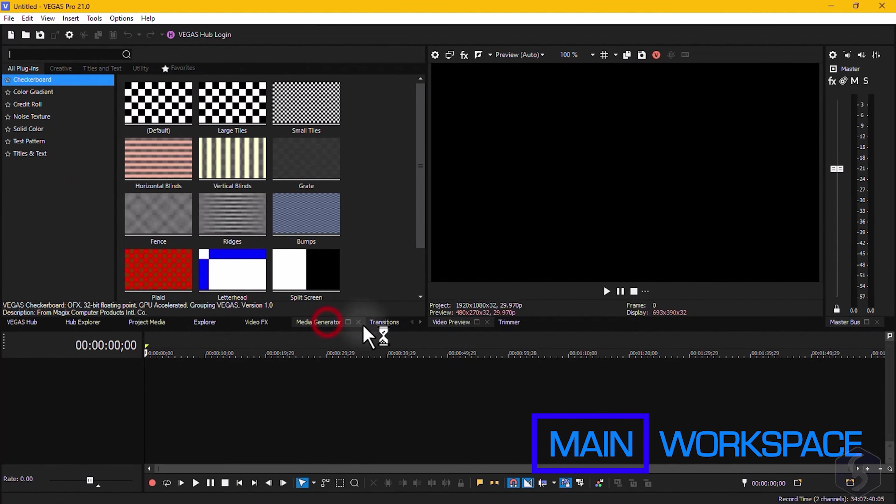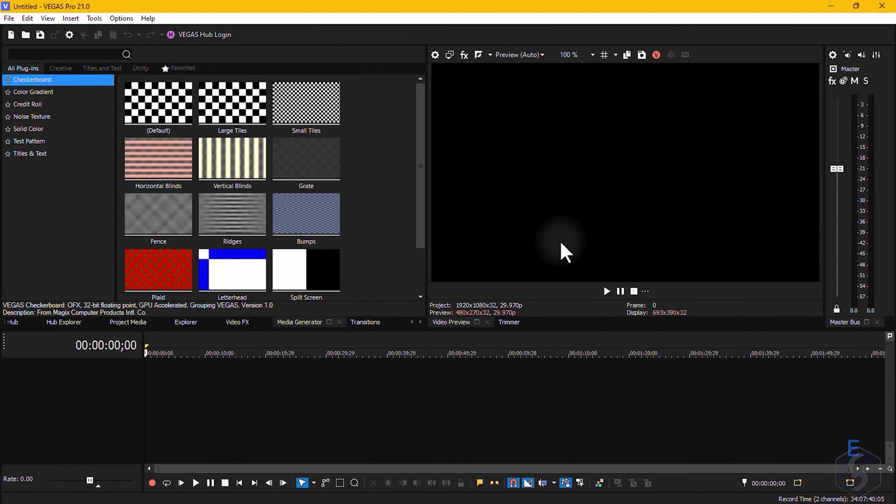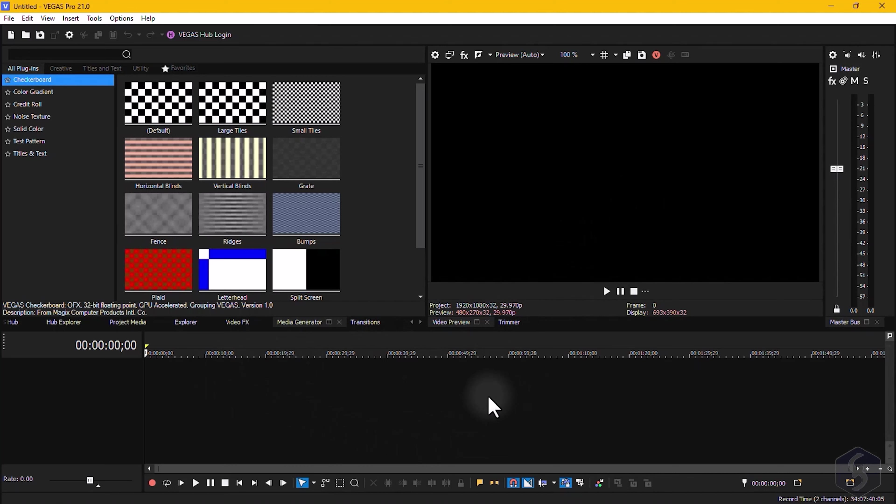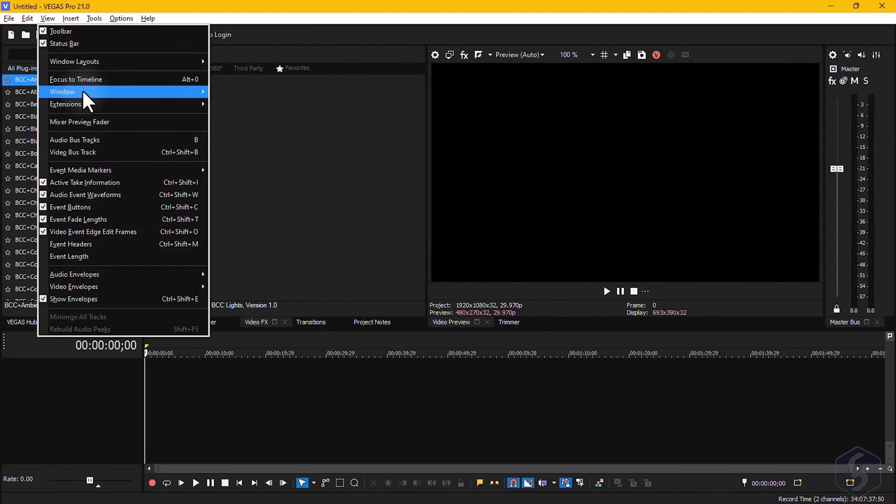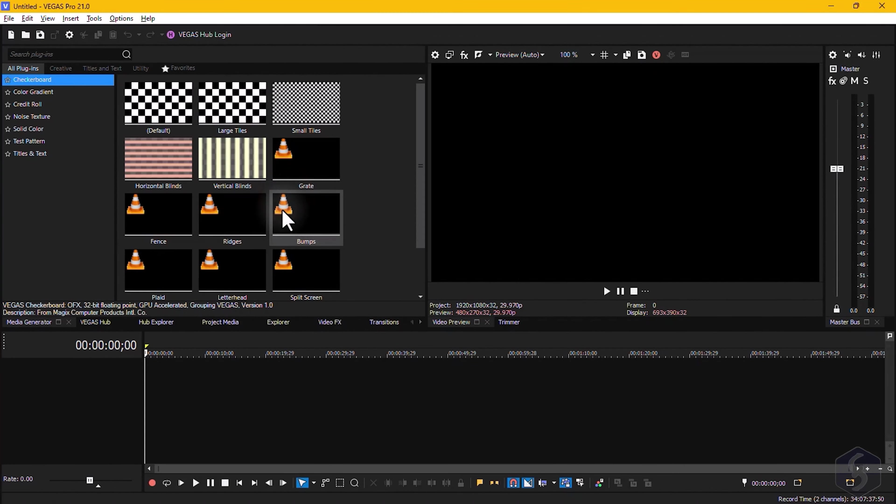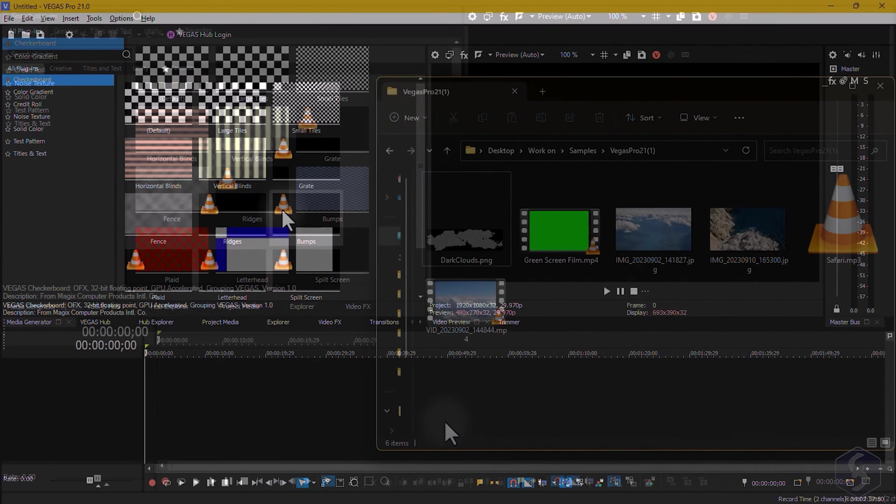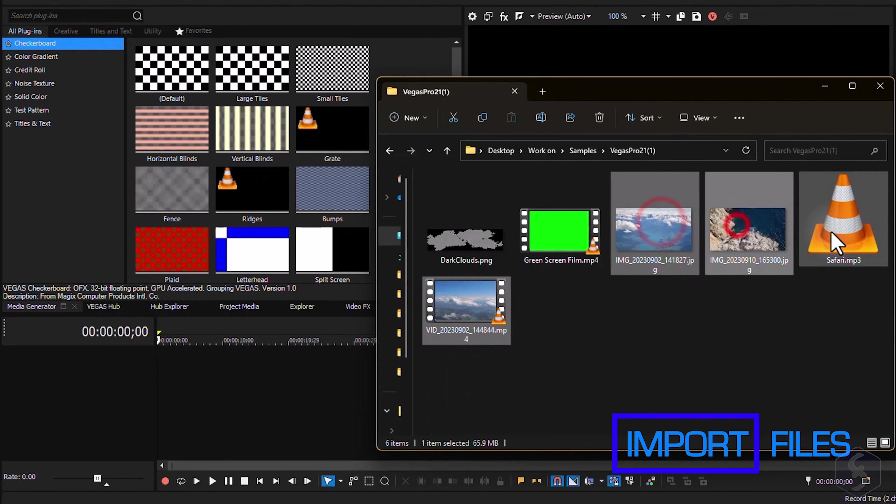The Vegas Pro project opens on the main interface, with several panels on the left side, the video preview on the right, and the project timeline at the bottom. You can also close any panel you do not need, and reopen it later by going to View Window.